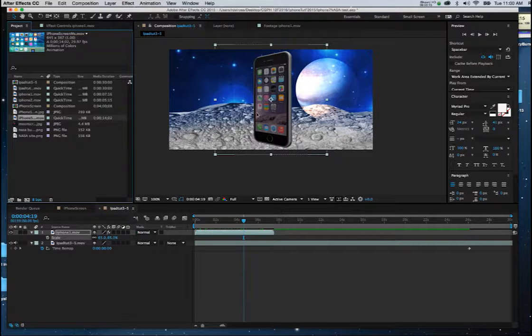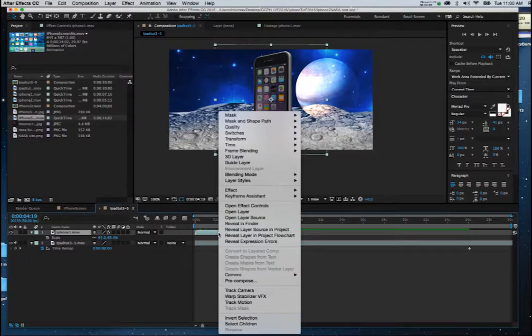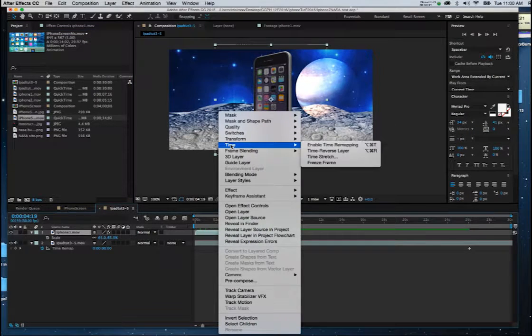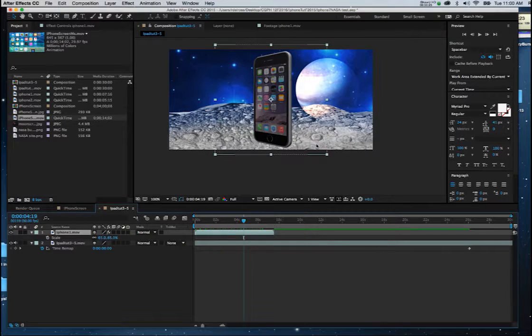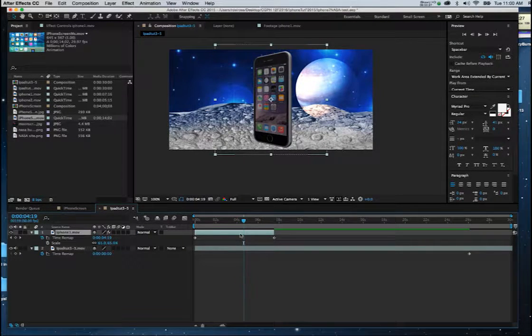So the first thing I'm going to do is I'm going to edit this using time remapping. So I'm going to right-click on it and I'm going to go to time, enable time remapping. Now you'll notice that it's introduced these two keyframes here.